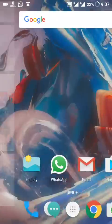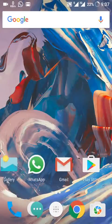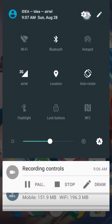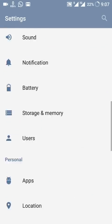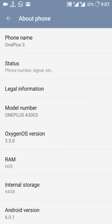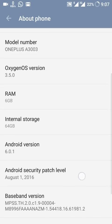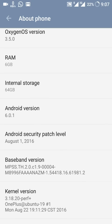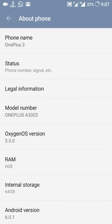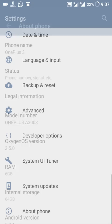Now let's see what kind of features it has. This is the community build. If you come to the About Phone, you can see this is OxygenOS version 3.5, and it is the same Marshmallow update, but the Android security patch level is the first of the month, so this is the latest one. This is not an OTA update.